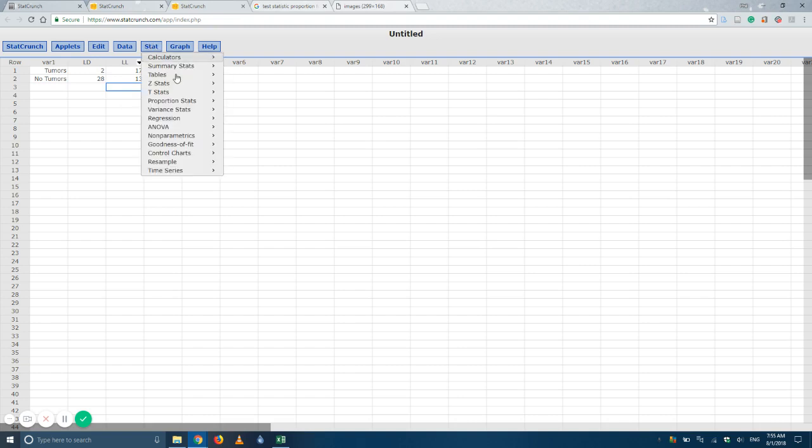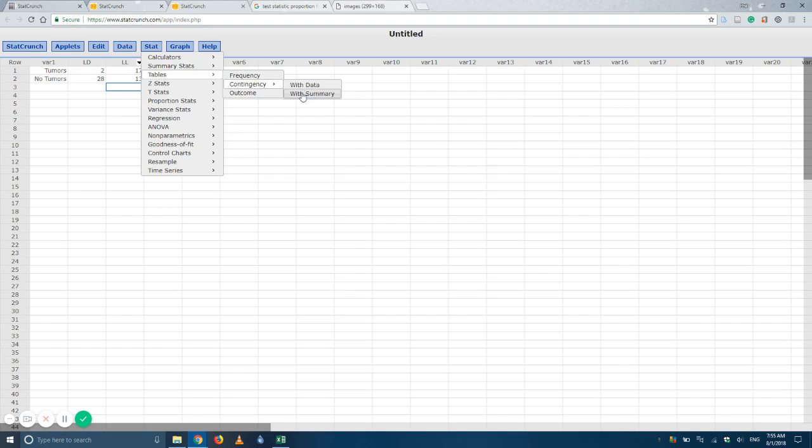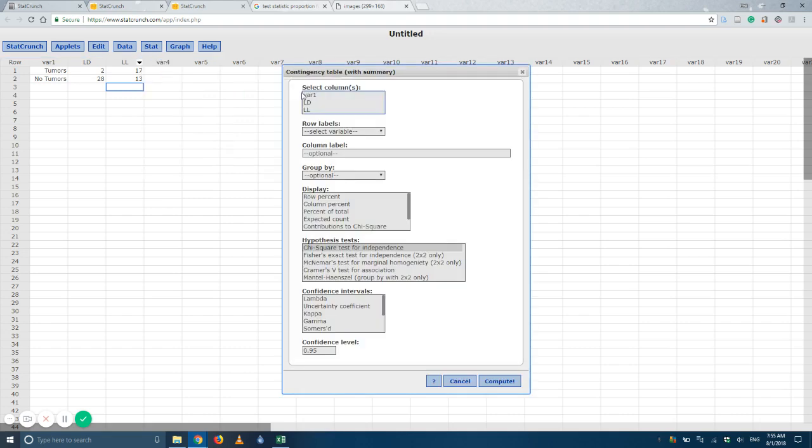We'll go stat, tables, contingency, and this time we'll do it with summary. Okay, so the first thing it'll ask you is, which columns contain your data? See, this is where you need to be careful because sometimes they give you a column with totals in it.